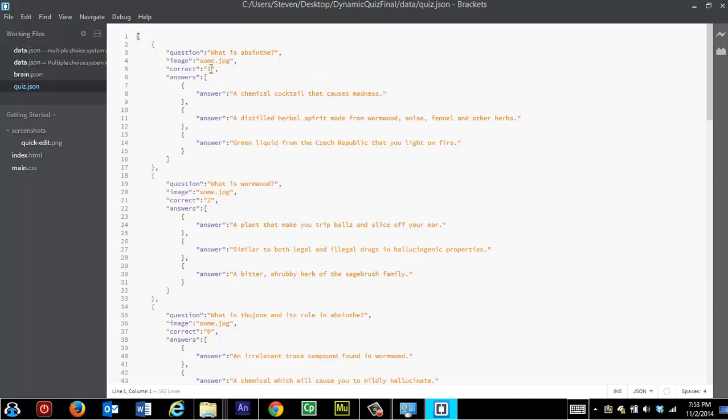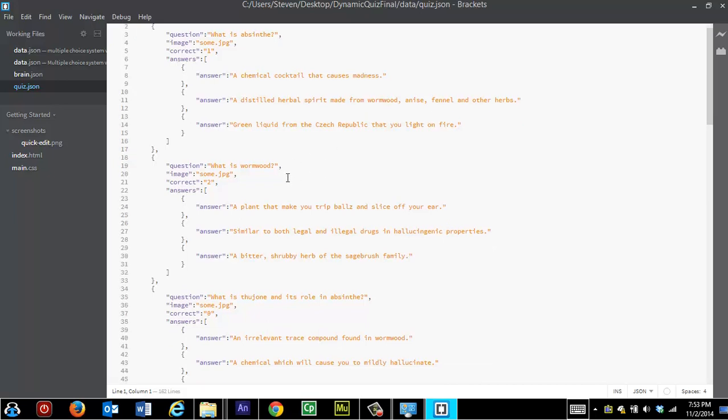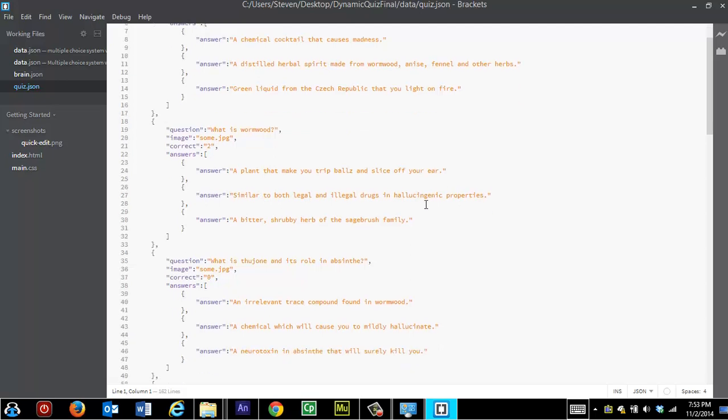Now, a little bit more about this number. It refers to the number of an array. And arrays start with zero, one, two, three, etc. So if it says the correct answer is one, it would actually be the second answer listed here. Two would be the third one, zero, one, two. Zero would be the first one.